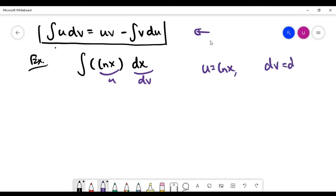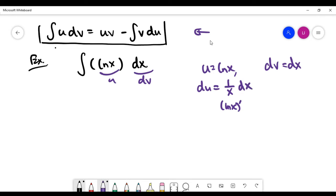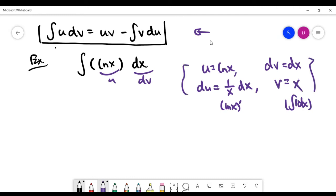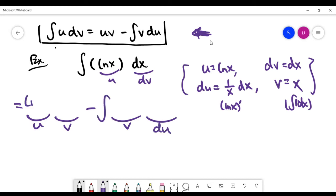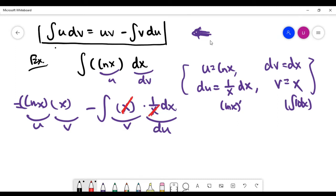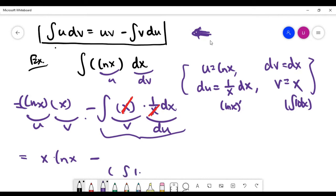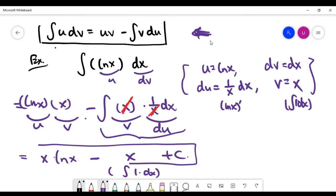Let u be ln(x) and dv be dx. Then du is the derivative of ln(x), which is 1 over x times dx. And dv to v is an integration of 1, so v is x. Applying the integration by parts formula: u times v is x·ln(x), minus the integral of v times du, which is x times 1 over x times dx. The x cancels, so the integral simplifies to just the integral of 1. The answer is x·ln(x) minus x, plus the constant c.